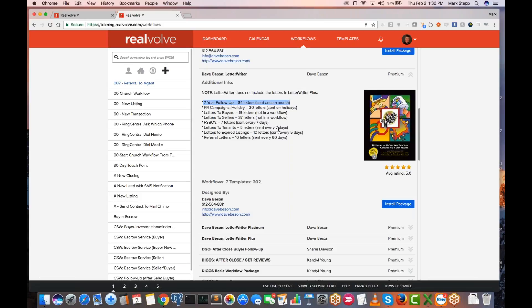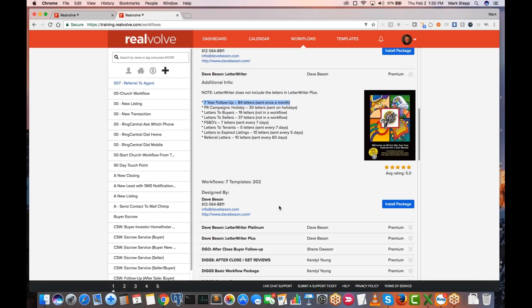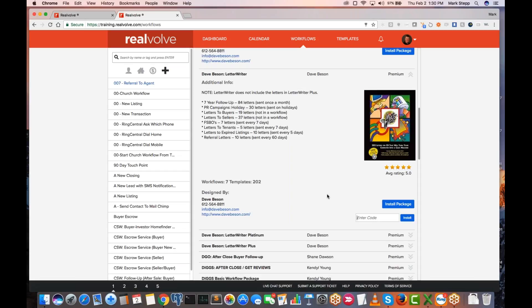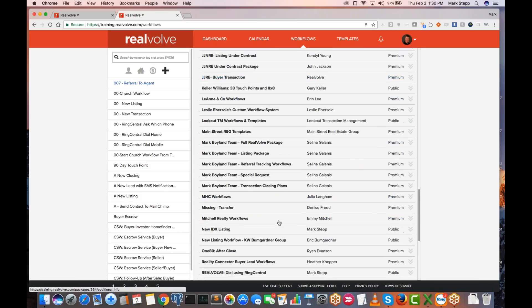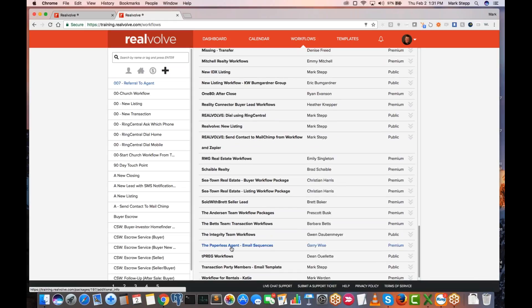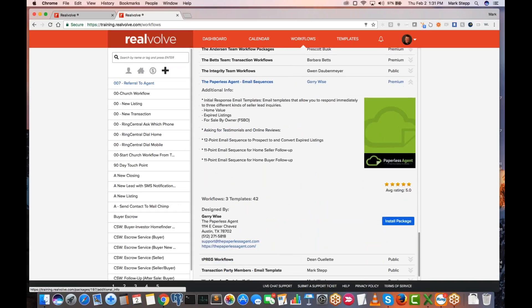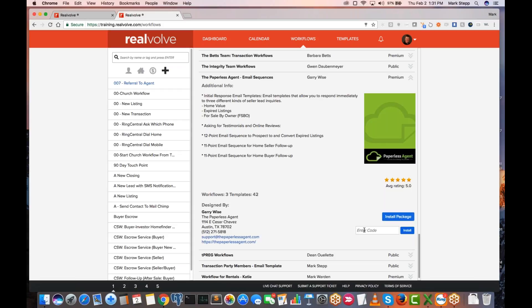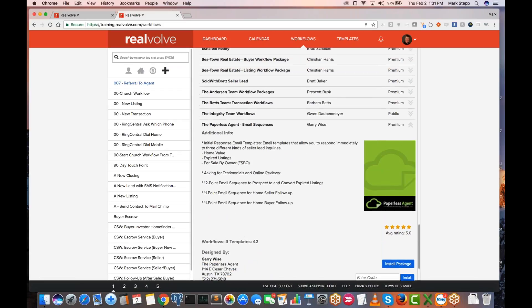On any of these premium ones, come down here, look who it's designed by — typically they'll have a website. Click on that website and purchase it from there. In most cases, because it's a premium one, you need a code for it. If you click install package, it's going to ask for an installation code. You can only get that code if you are purchasing it from them. For things like the Paperless Agent coaching club type workflows — if you're a member of Paperless Agent coaching club, they've got some workflows you can install, but you need a code.